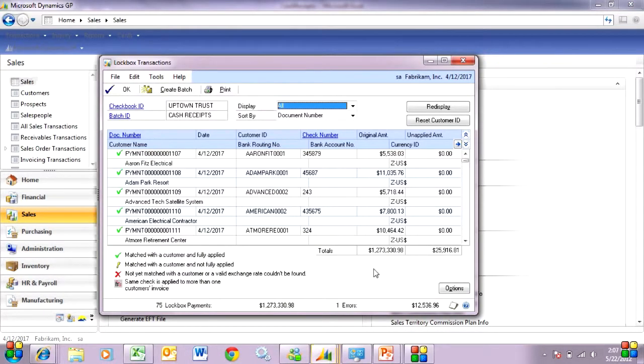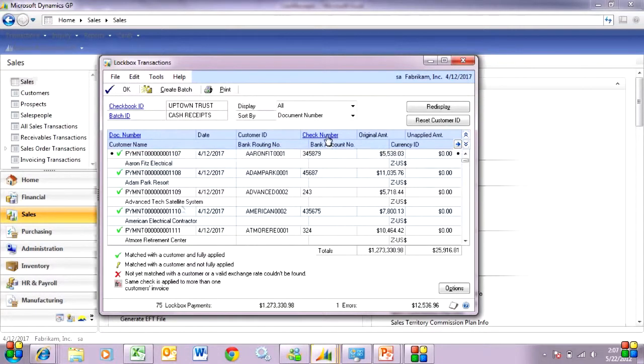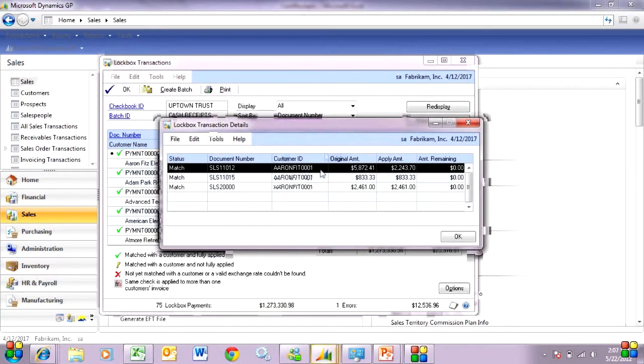So here are the results. You can see that I've got individual payments that are being made in the system. And we can take a look at that. We can select this one here. We can drill down. And we can see the invoices that are going to be paid based on that cash receipt information.